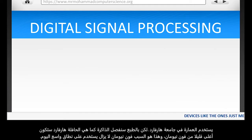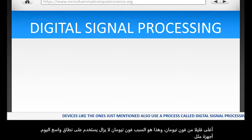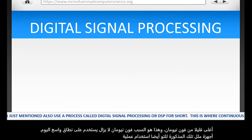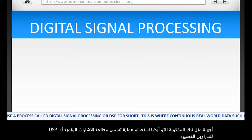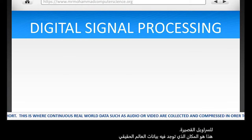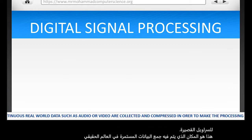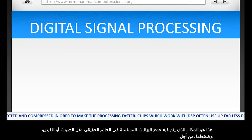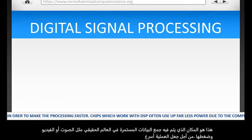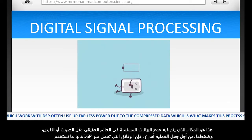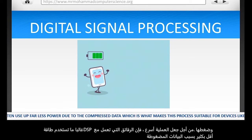Devices like the ones just mentioned also use a process called digital signal processing, or DSP for short. This is where continuous real-world data, such as audio or video, are collected and compressed in order to make the process faster. Chips which work with DSP often use up far less power due to the compressed data, which is what makes this process suitable for devices like phones.